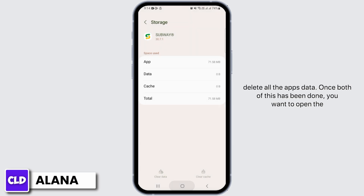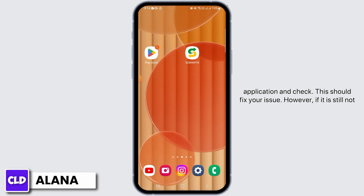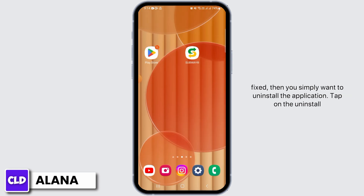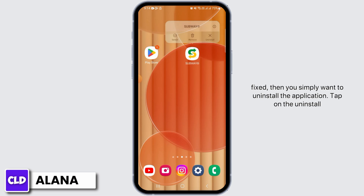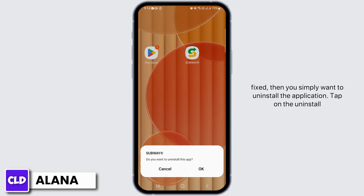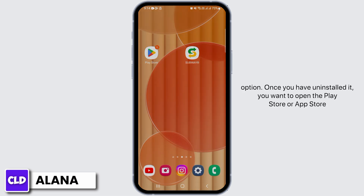Once both of these have been done, open the application and check — this should fix your issue. However, if it is still not fixed, then you simply want to uninstall the application. Tap on the Uninstall option.